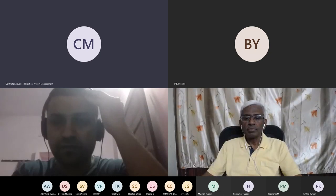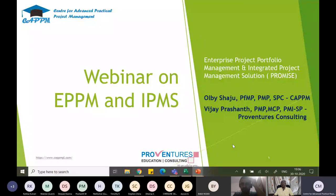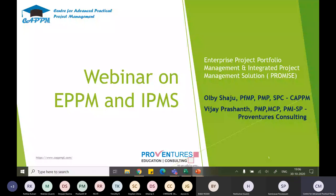Good evening, good morning, or good afternoon — wherever you've joined from. Today's session covers enterprise project portfolio management and the integrated project management solution, conducted by the Center for Advanced Practical Project Management and Provinces Consulting.